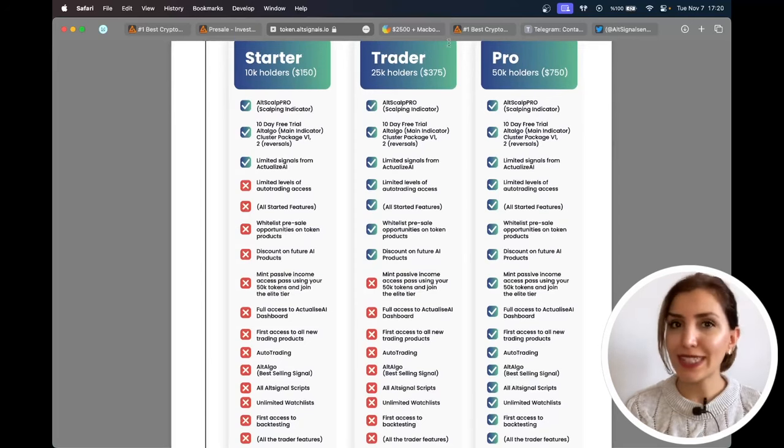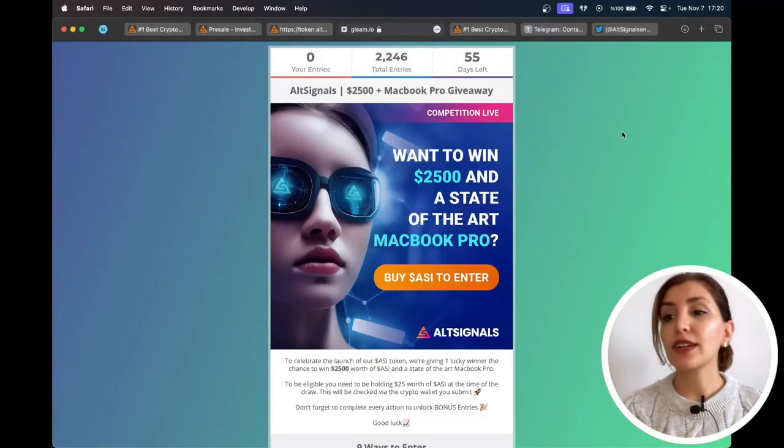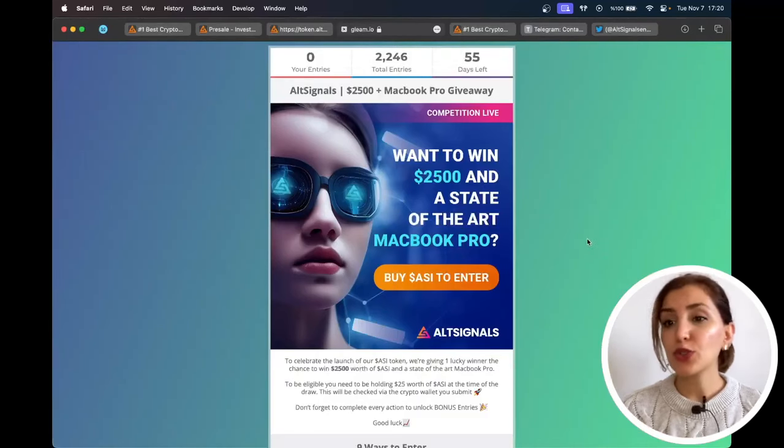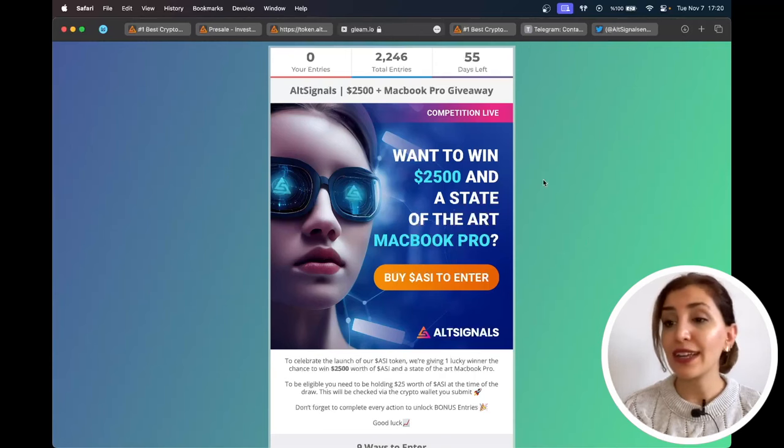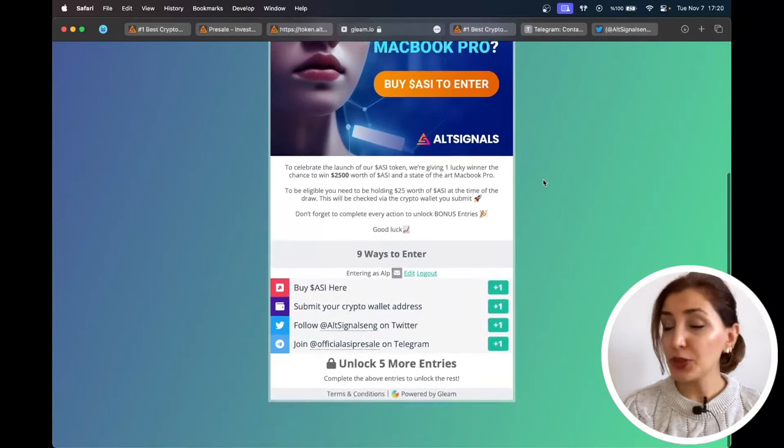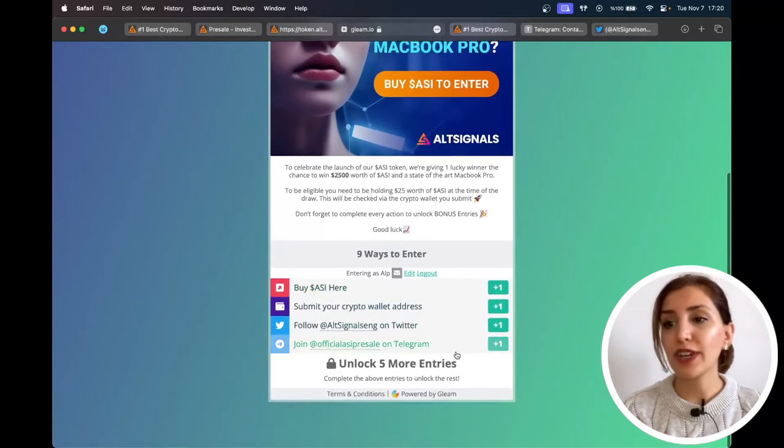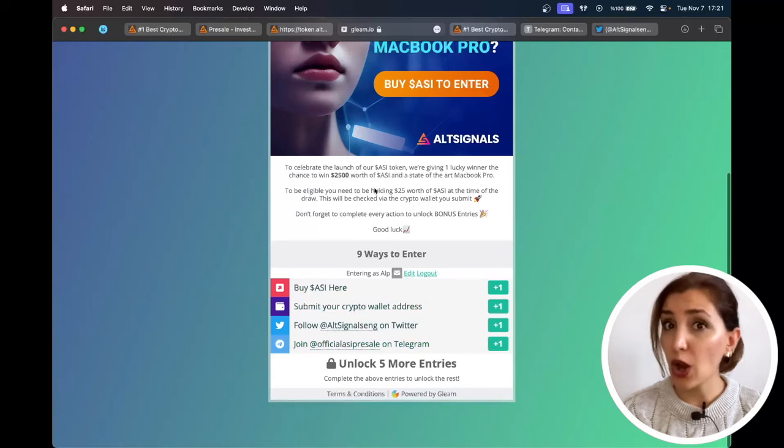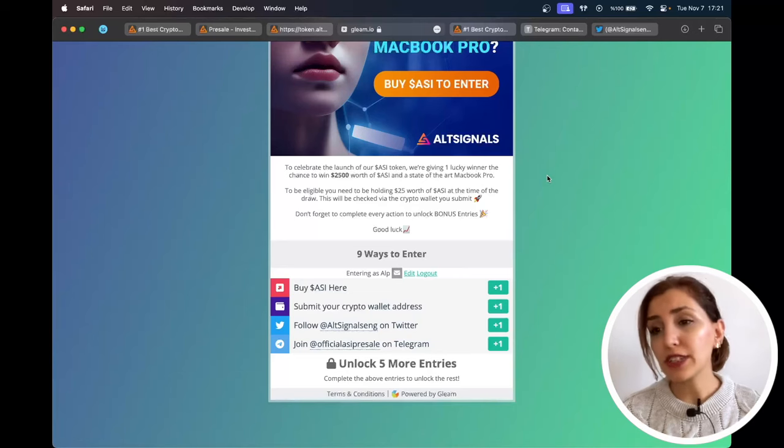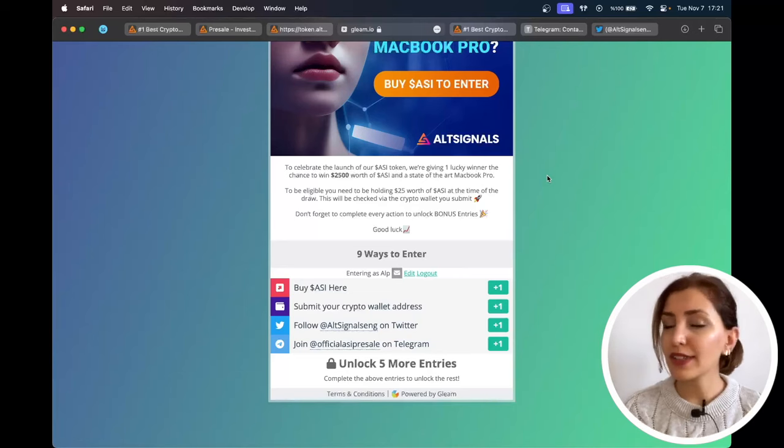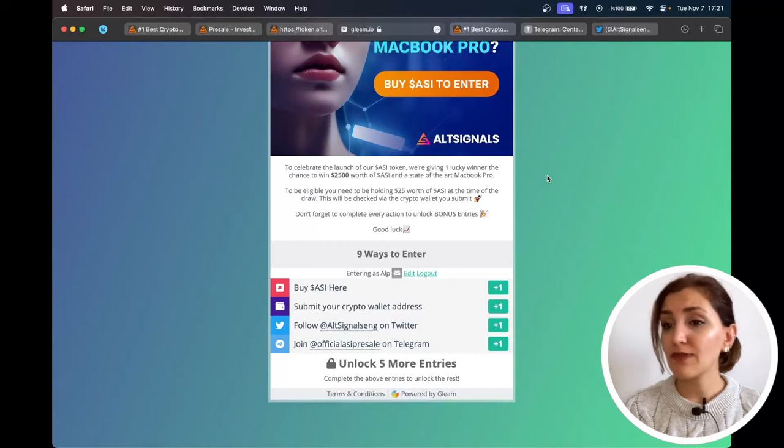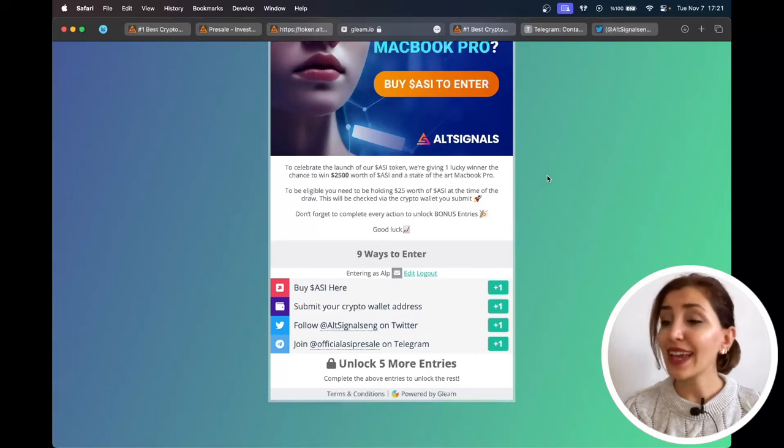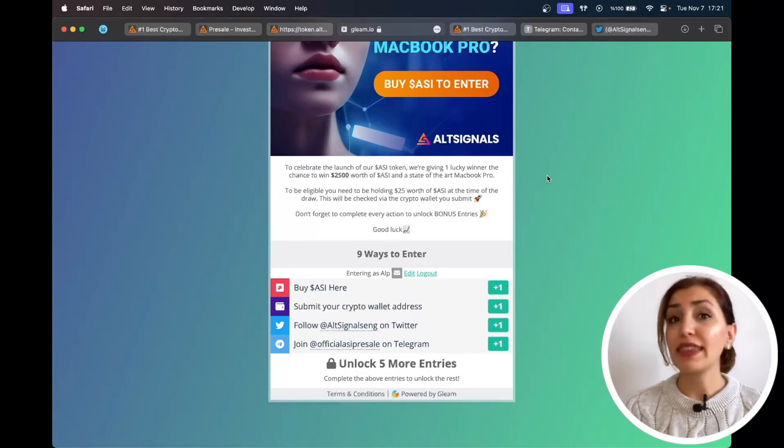Good news! To celebrate the launch of their AI token, they are giving one lucky winner the chance to win $2,500 worth of ASI token and a state-of-the-art MacBook Pro. To be eligible, you need to be holding $25 worth of ASI token at the time of the draw. This will be checked via the crypto wallet you submit. Additionally, don't forget to complete a reaction to unlock bonus entries. If you want to win $2,500 and a state-of-the-art MacBook Pro, take your chance and join this amazing giveaway.